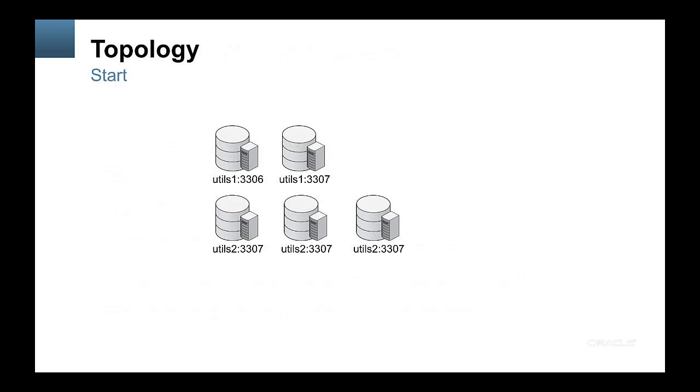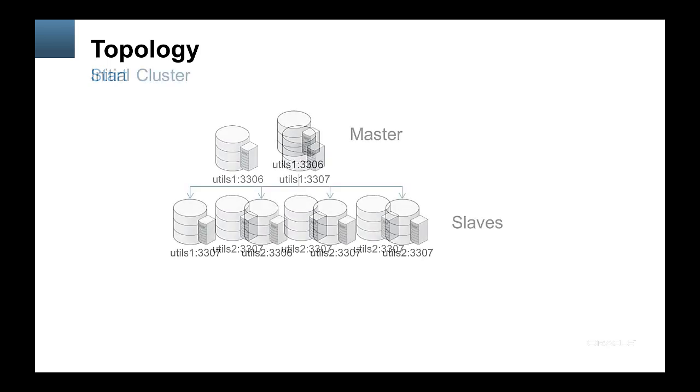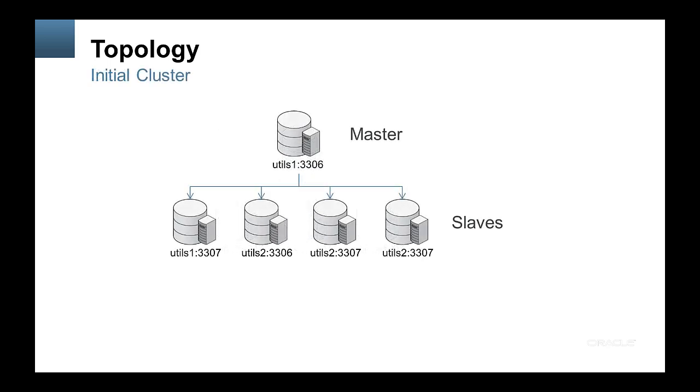So this is the topology we start with where we've got five independent MySQL servers split across two different hosts. The initial cluster topology is to make the server running on utils 1 with port 3306 be the master and the rest be slaves hanging off that master, receiving replication events.